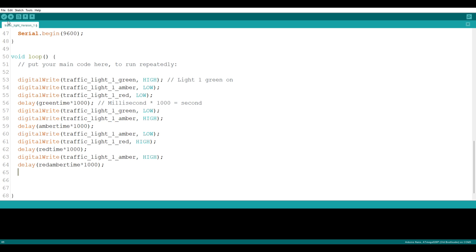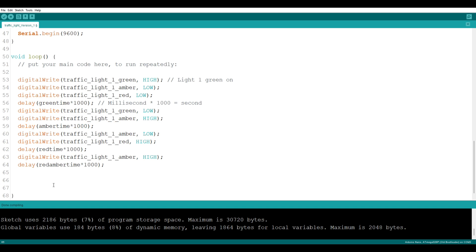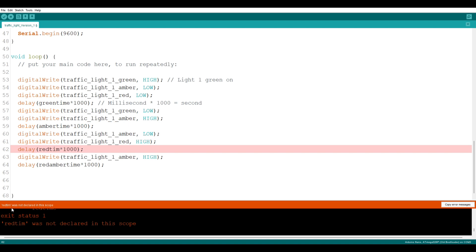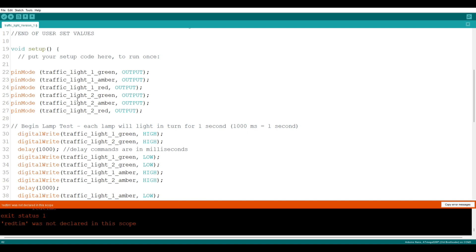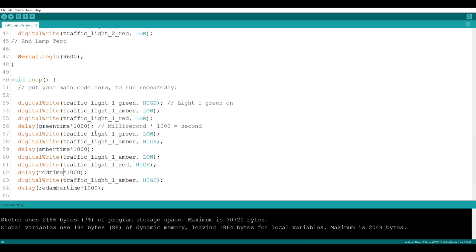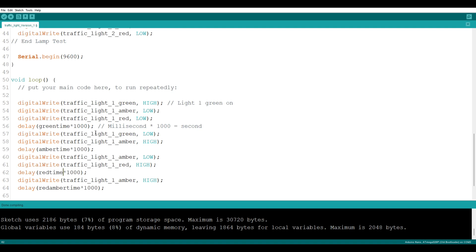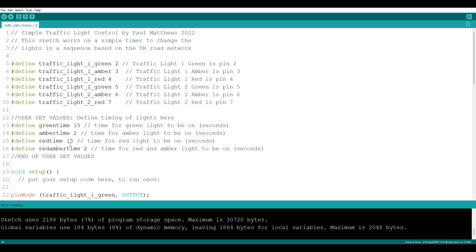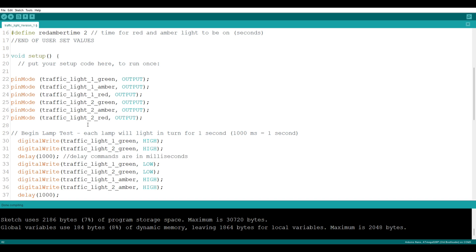Let's just run a verification to make sure we haven't made any mistakes. If I mistype — say I type 'red timer' instead of 'red time' — and verify, it says 'red Tim was not declared in this scope.' In other words, it hasn't been defined because there is no 'red Tim,' it's 'red time.' So that's just a way of checking we've typed everything right. I'll change that back to 'red time' and verify again — okay, that's all good. What I'm going to do now is plug this into my Arduino to make sure what we've done so far is doing what we want. I might change the timings because green time and red time are both set to 15 seconds — I'll change those to less just to save us waiting around.